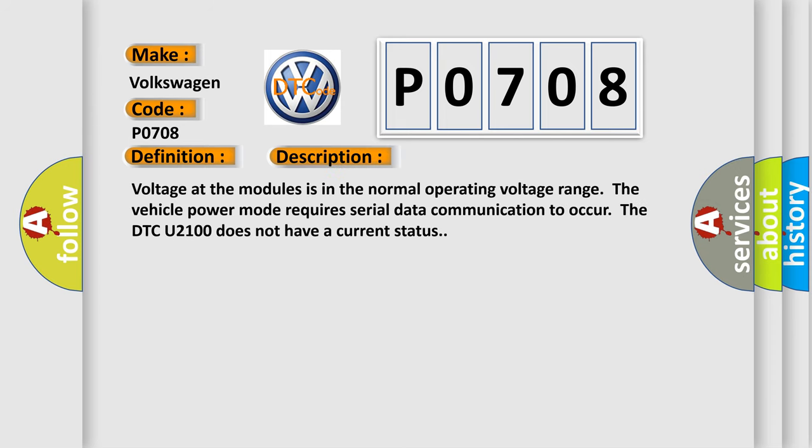Voltage at the modules is in the normal operating voltage range. The vehicle power mode requires serial data communication to occur. The DTC U2100 does not have a current status.